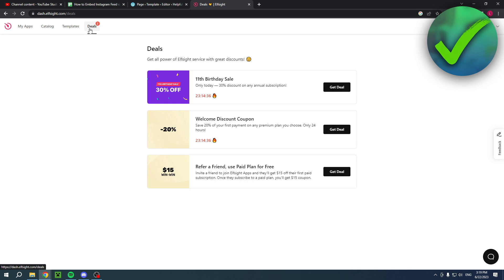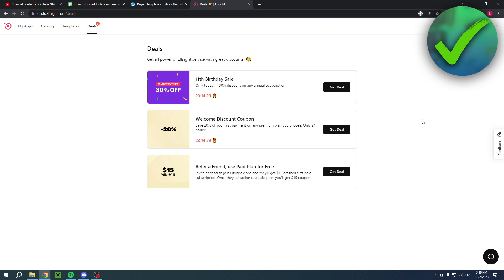If you first choose the Lite version, the free one, and then go to deals, you actually have a welcome discount coupon which is available for 24 hours and saves you 20%. So maybe do that first and then go ahead and choose a different plan and upgrade.